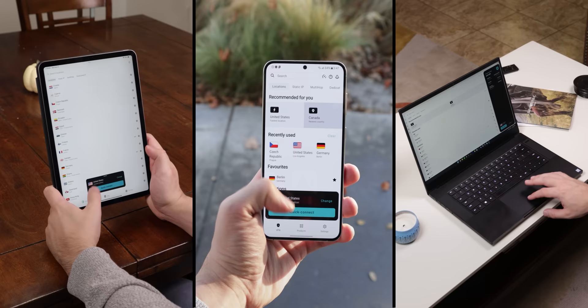So I use Surfshark, the sponsor of this video, because it's the cheapest option out there. For less than $3 a month, you can fully protect all your devices and share one account with all your friends and family members so that they can also stay secure.